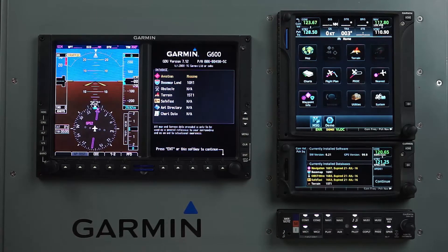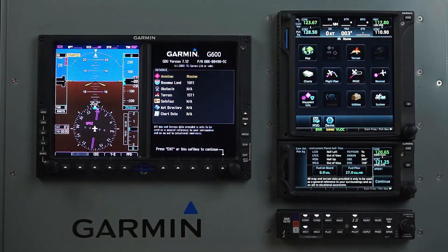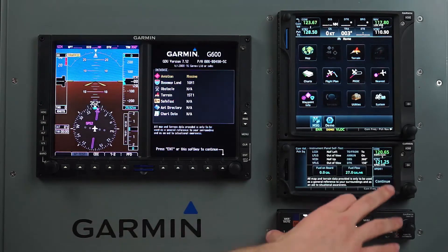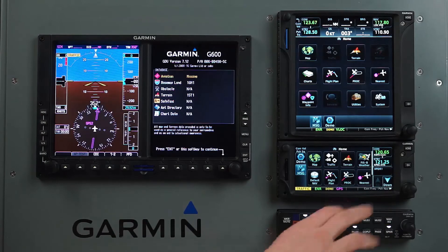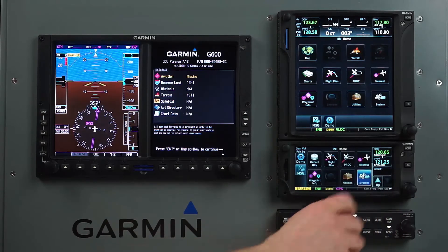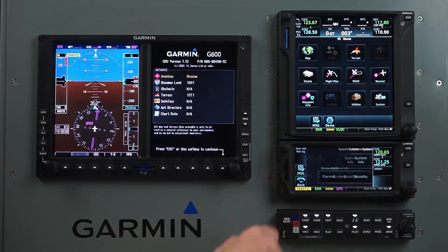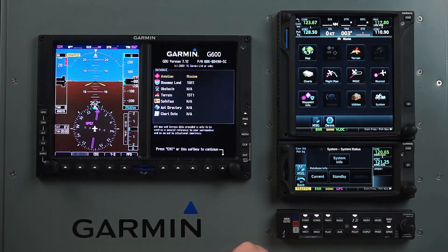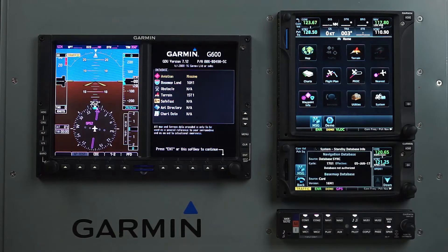To verify the sync status on the GTN, go to the home screen, select System, System, and then select System Status. On this page, select the Standby option and the progress of the sync will be visible.